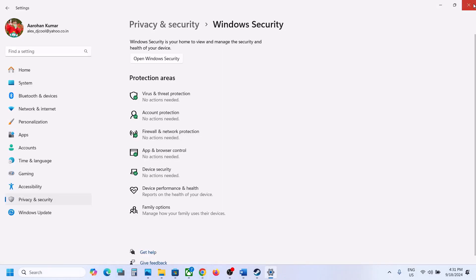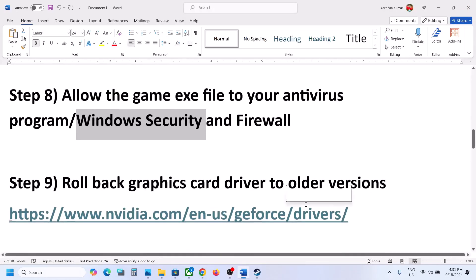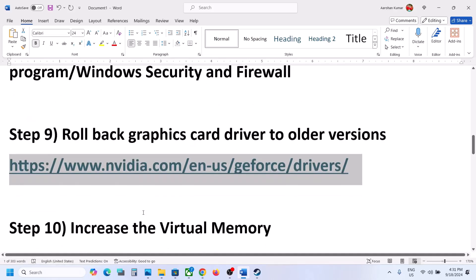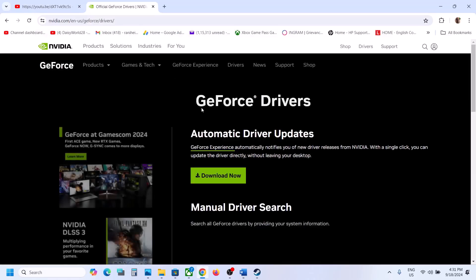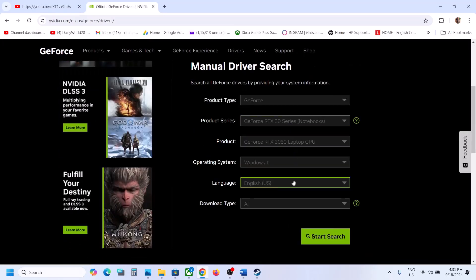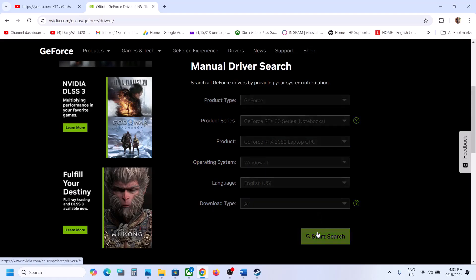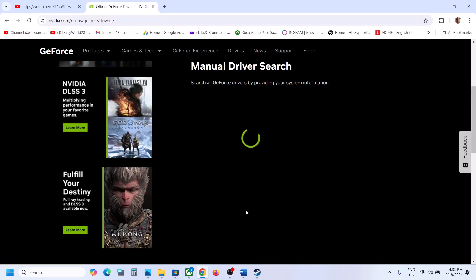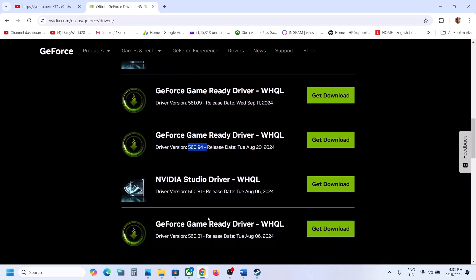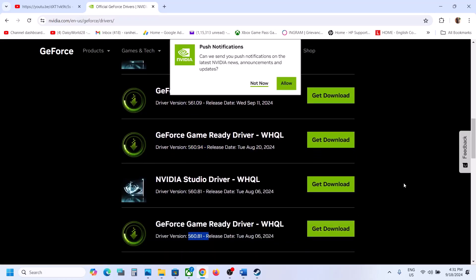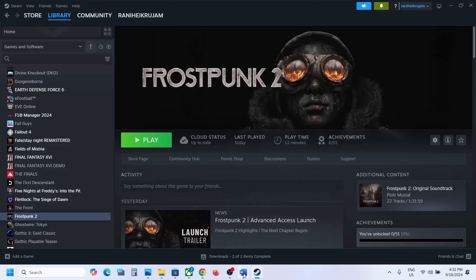The next step is to roll back the graphics card driver to an older version. Go to the Nvidia website, select your graphics card, operating system, and click Start Search. The latest version is currently 561.09, so you can try 560.94 or 560.81. Download the older driver, run the exe, perform a clean installation, restart your computer, and launch the game.